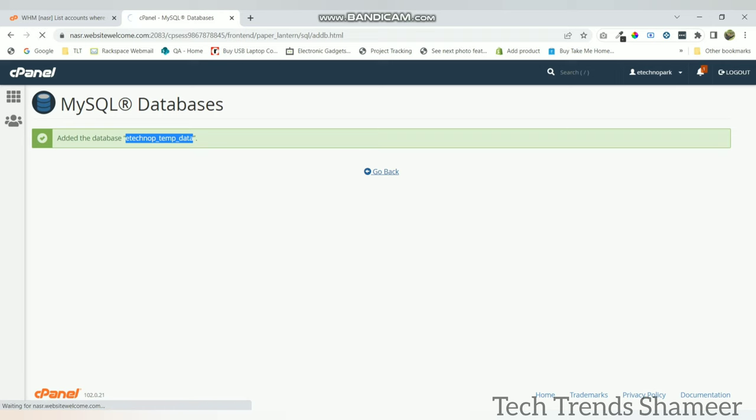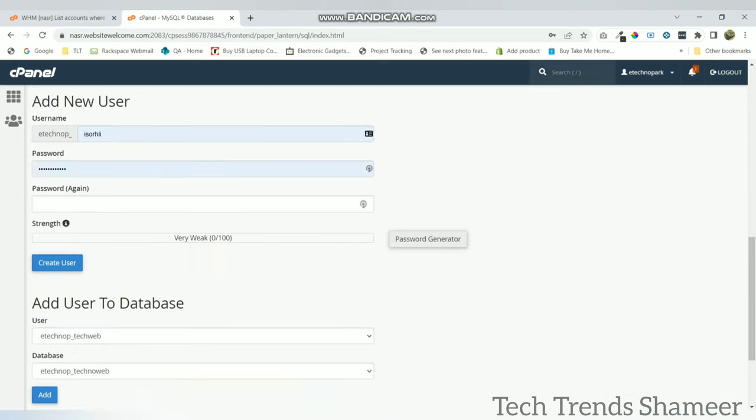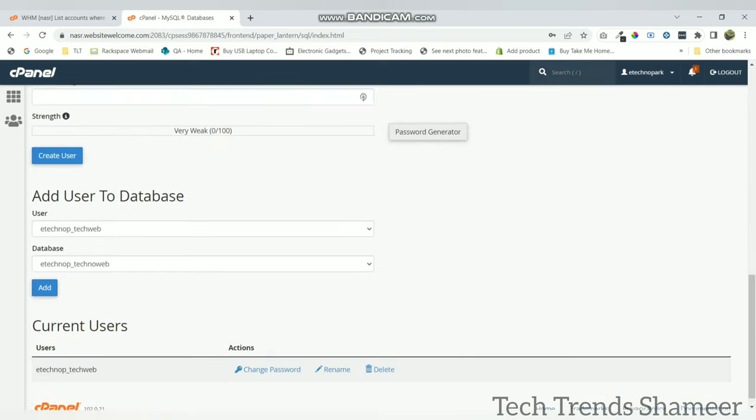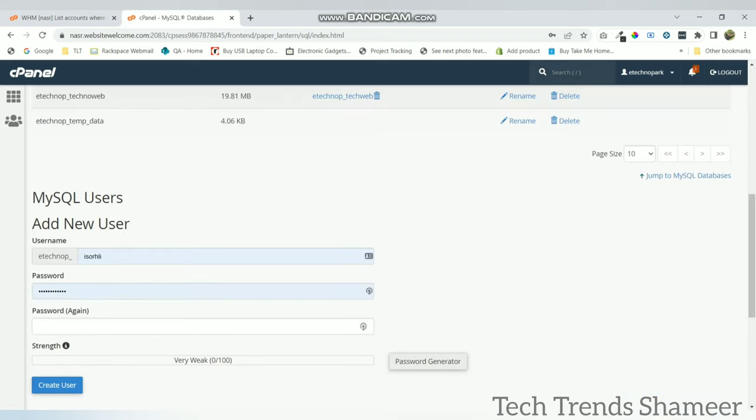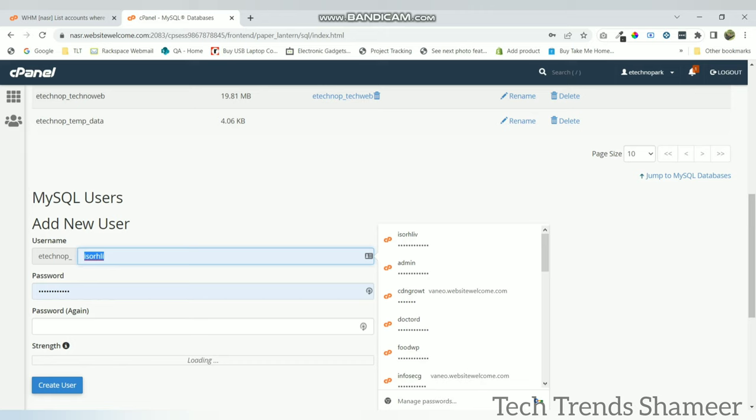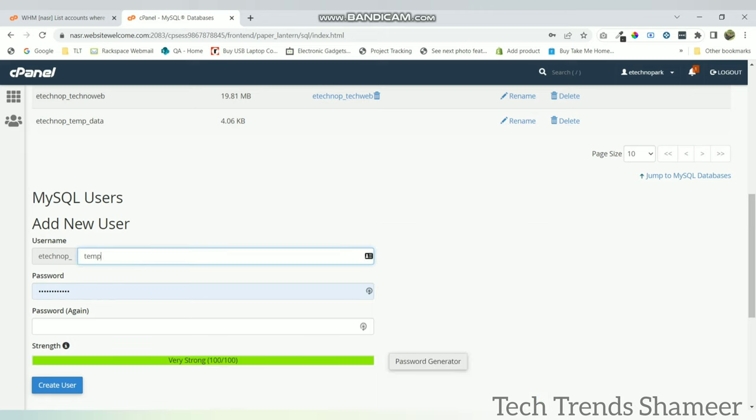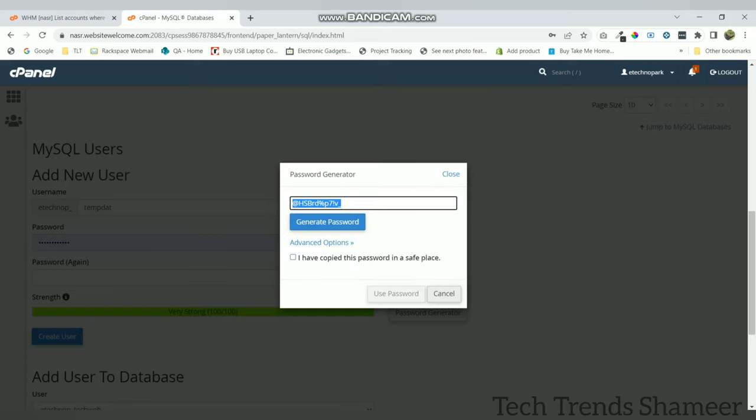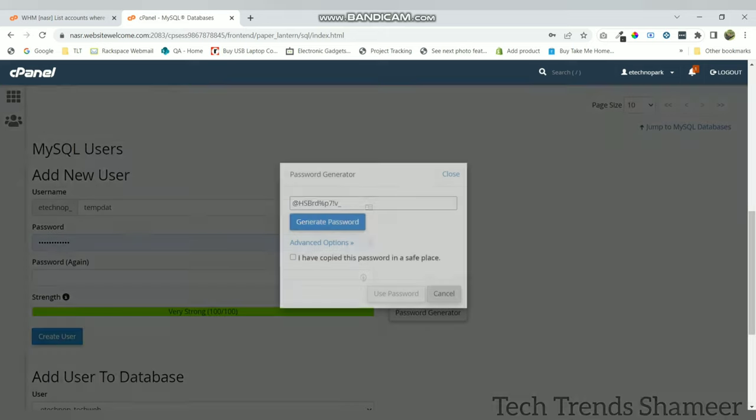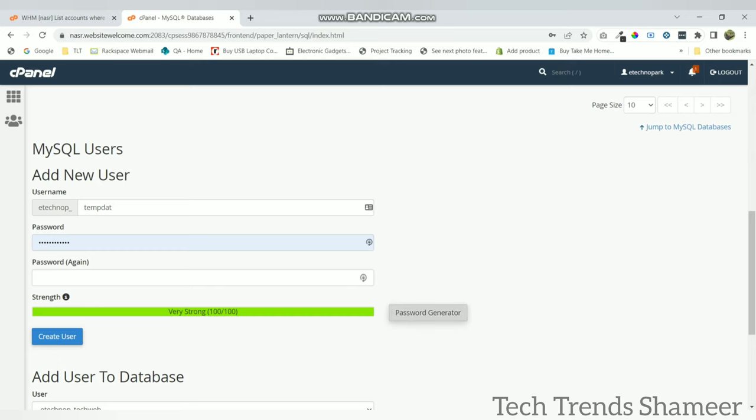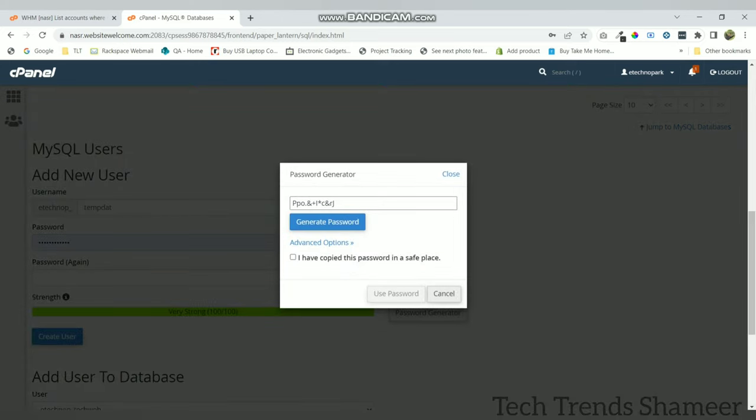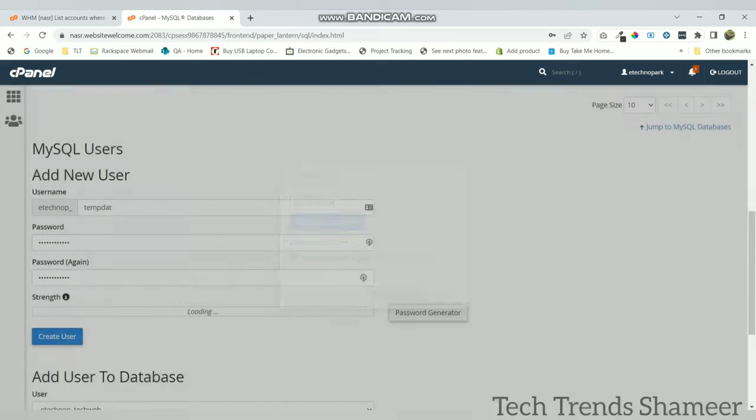Now go back and create a new user. Now we can generate a password. This is our password. Copy this password and click use password.